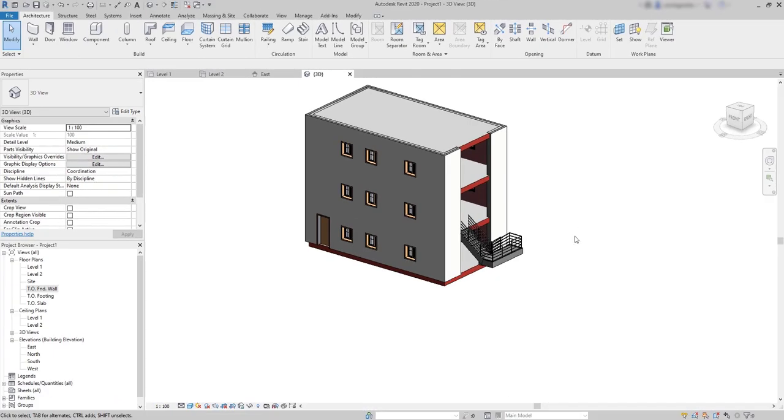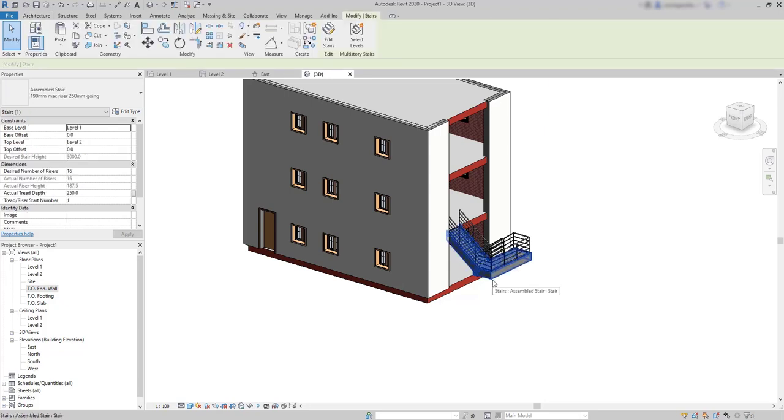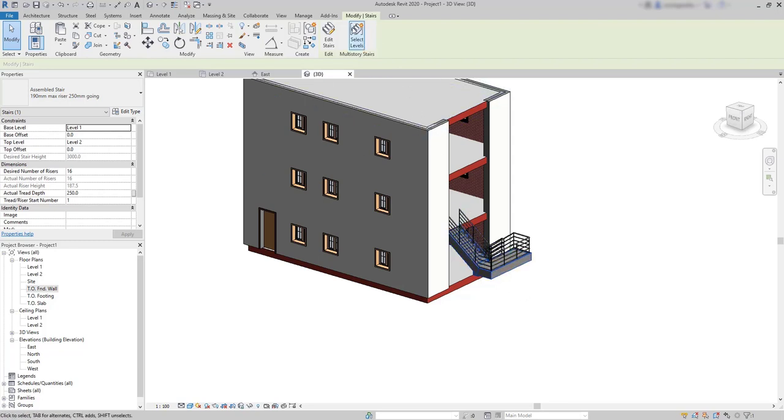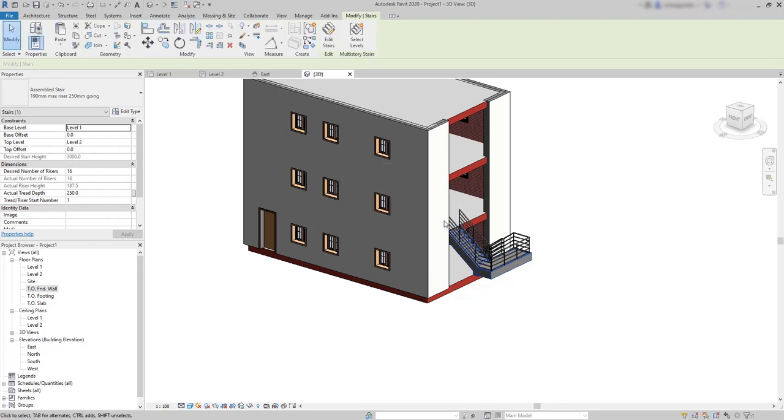Now, we want to copy the stairs to the floors above. And there is a special button to do this process. I just need to select the stairs. And make sure you click on the stairs themselves and not on the railing. Then go here to select levels and warning. Let's see what it says. To create or modify multi-story stairs, you need a view where level lines are visible.